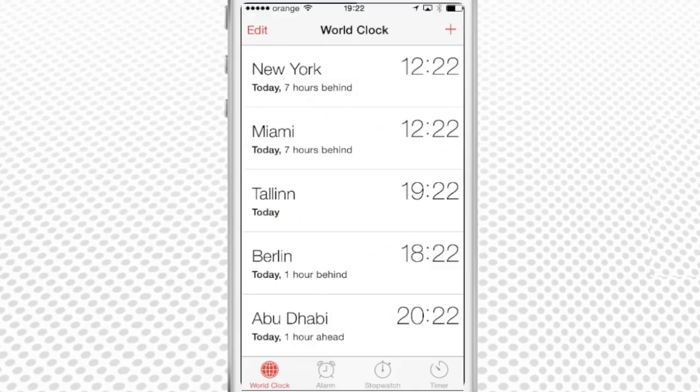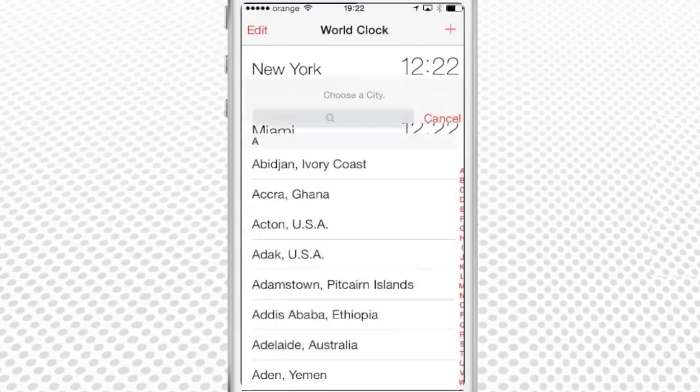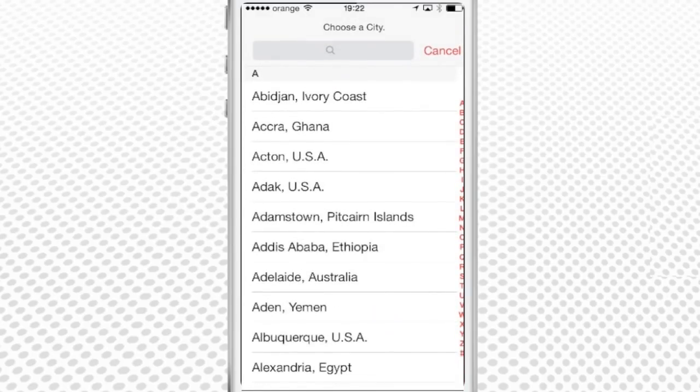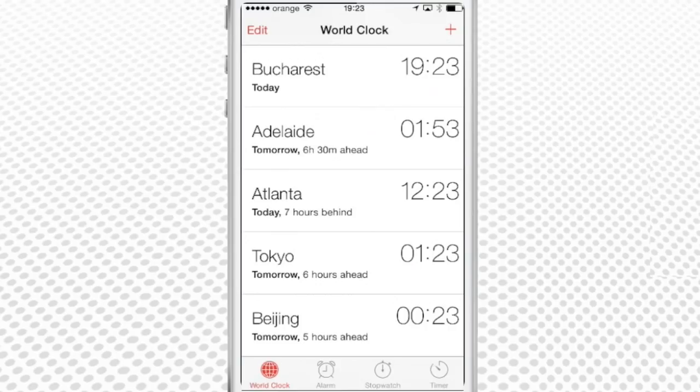Tap the plus sign to add a new time zone. Let's see what the time is now in China. Pretty late!